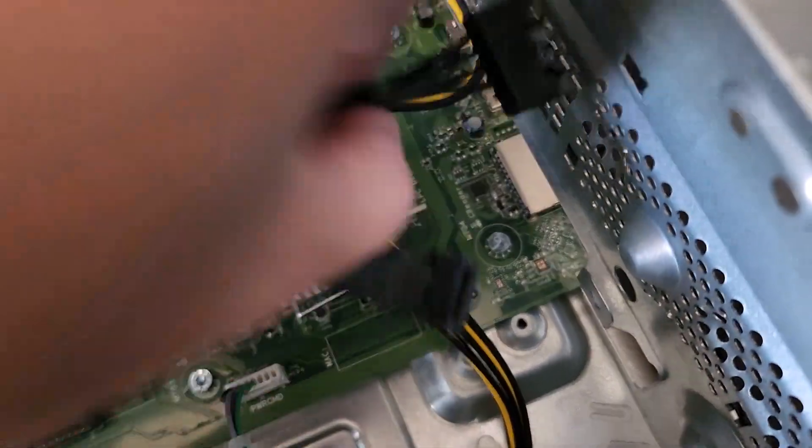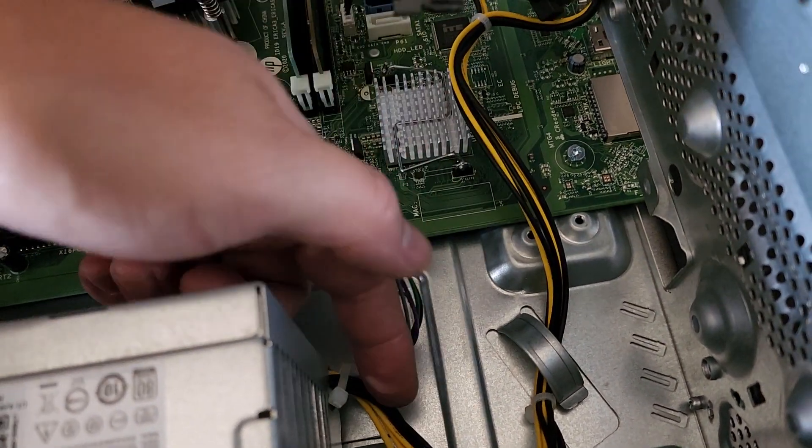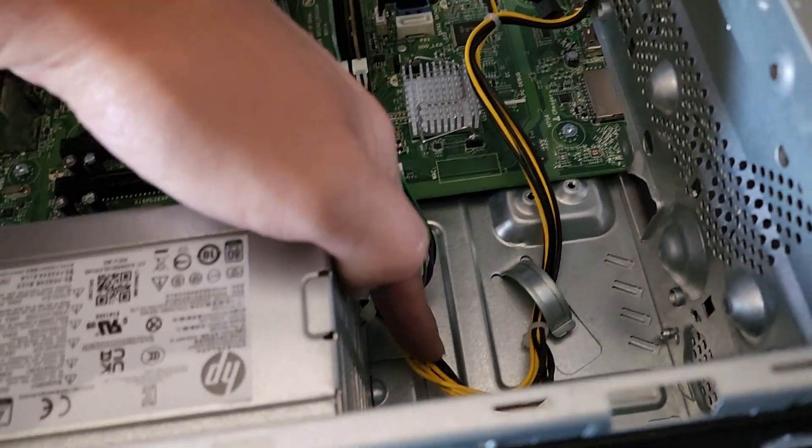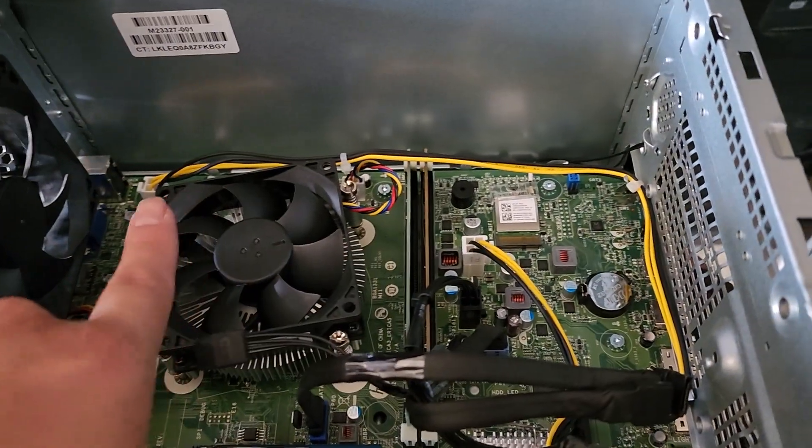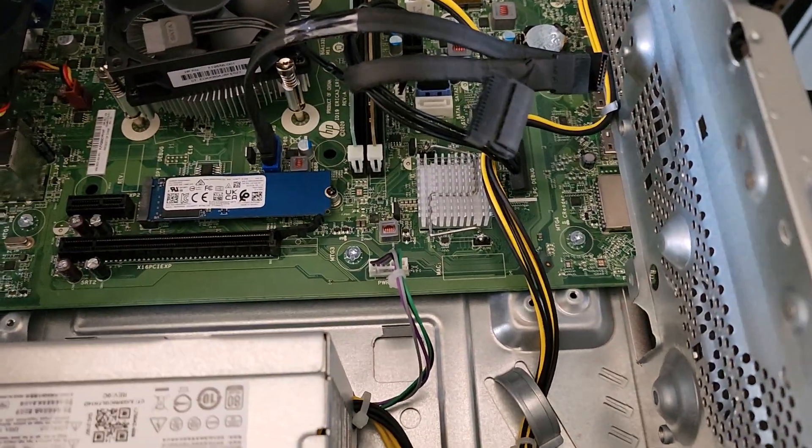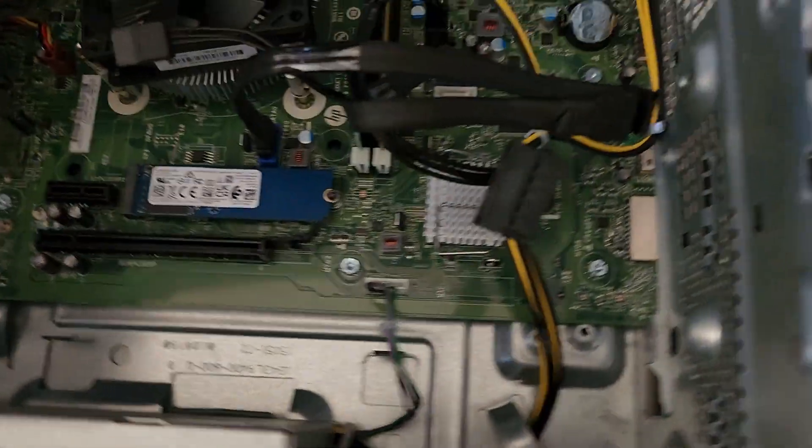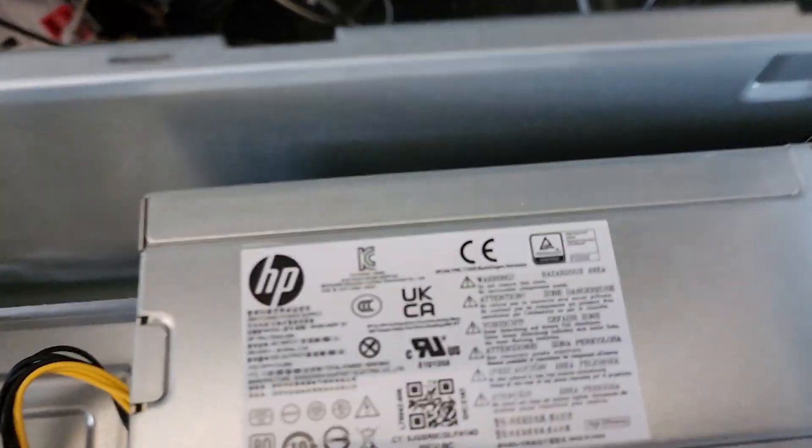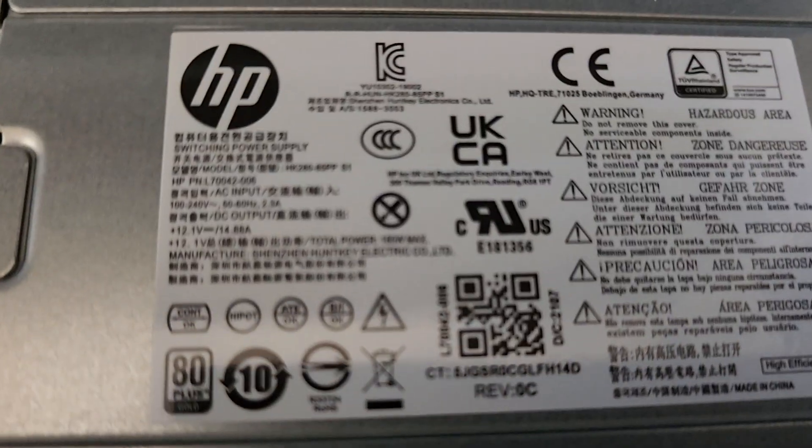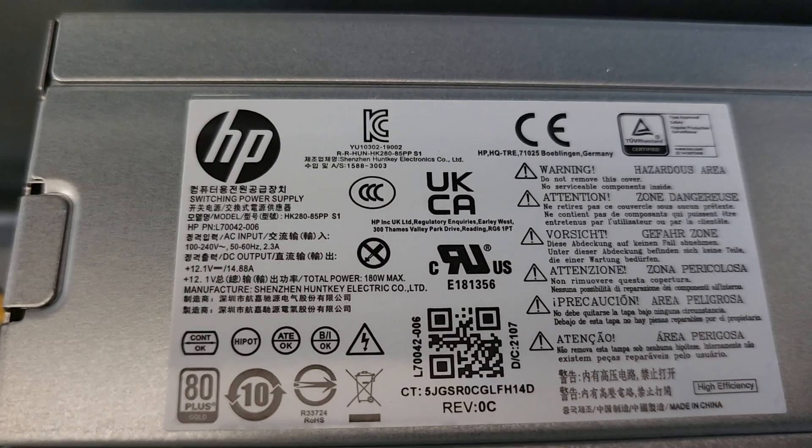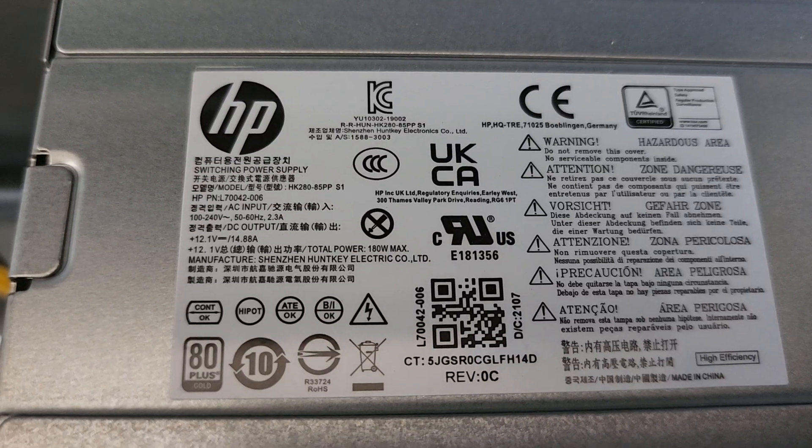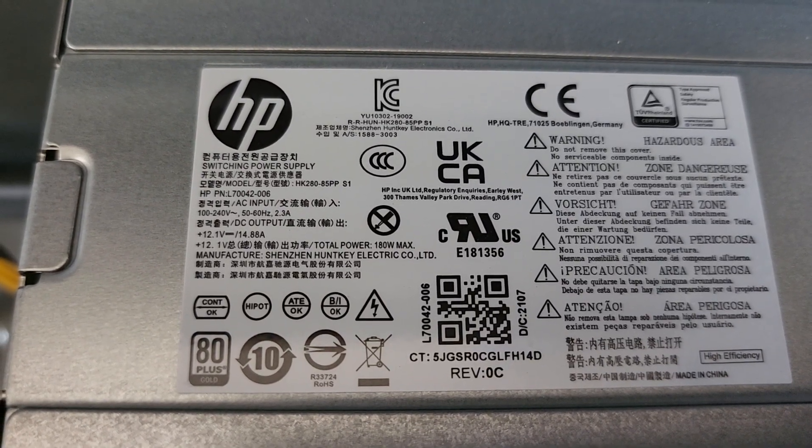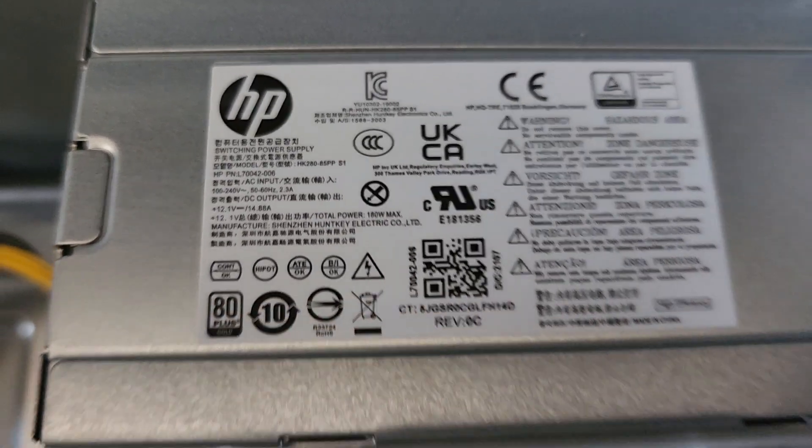Then we got all these cablings here. You got this little cable going from the power supply. This power supply actually only has a few cables. It doesn't use standard power supply, so make sure you get the right one. They have this HP one. There's a model number right there, HK280-85PP. So this is likely a 280 watt. You can also see the HP part number, L70042-006.